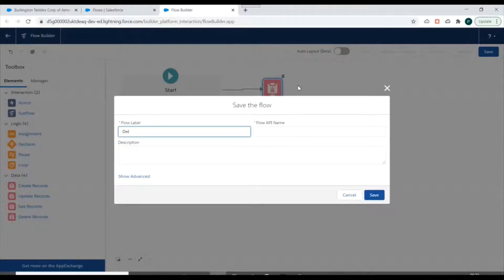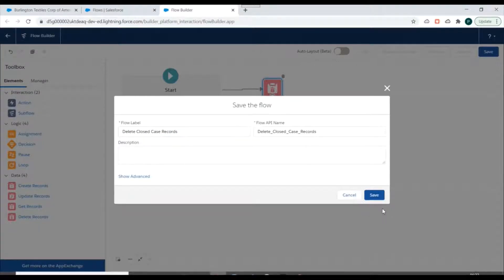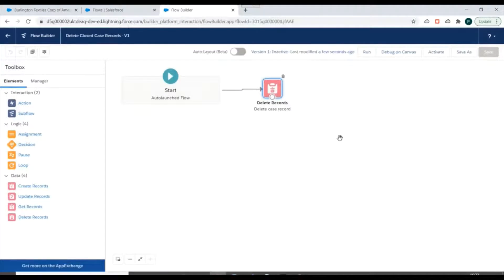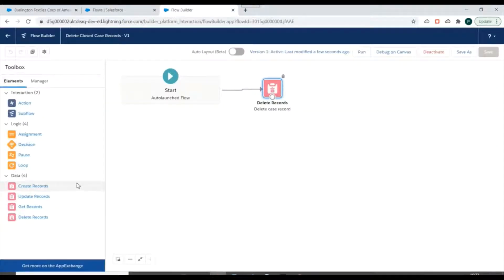We'll click Done, then link this to the Delete Record element, and click Save. We'll label it 'Delete Closed Case Records', save it, and then activate the flow.